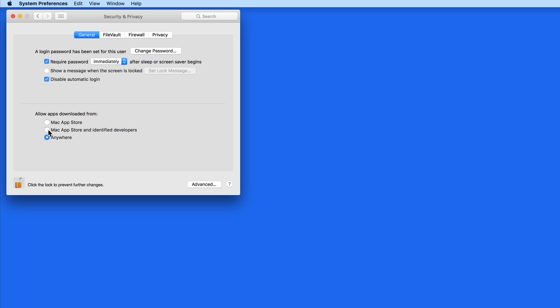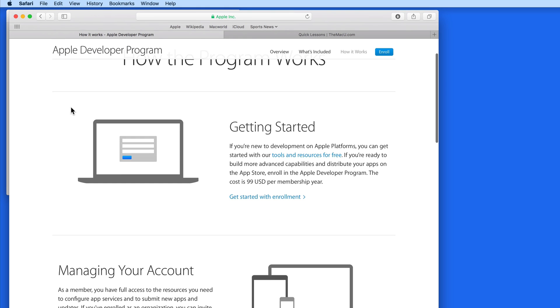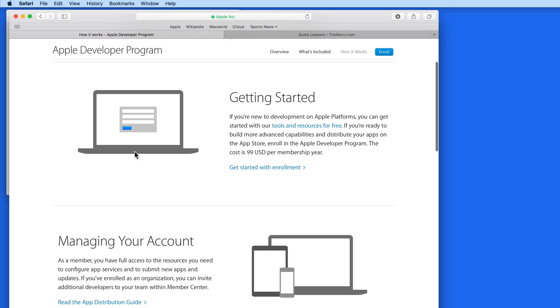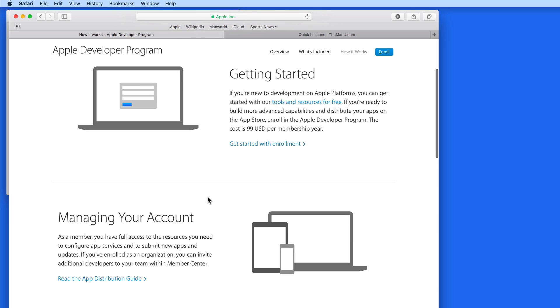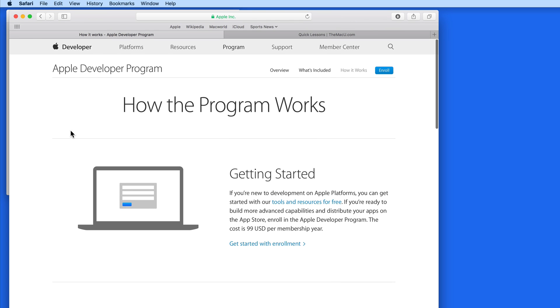With Mac App Store and Identify Developers selected, any app that you attempt to install will need a digital signature within it from the developer. A developer can only obtain this signature if they're in the Apple Developer Program. So the developers of these apps are known by Apple. Therefore, they're very unlikely to be distributing malicious apps.